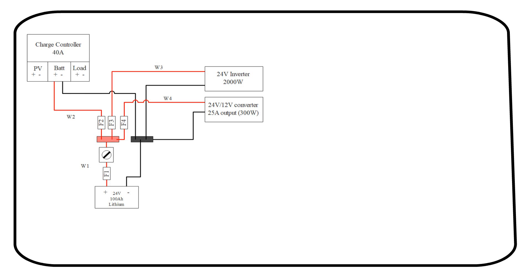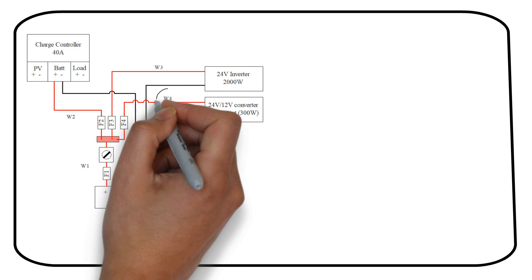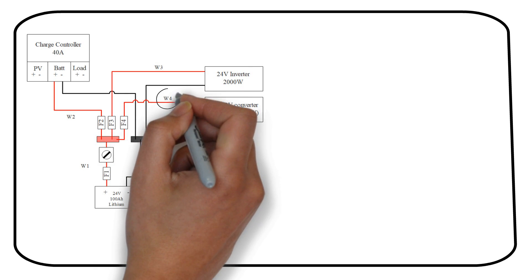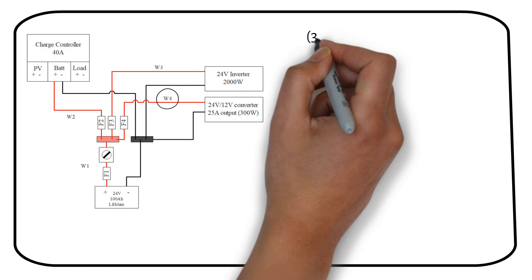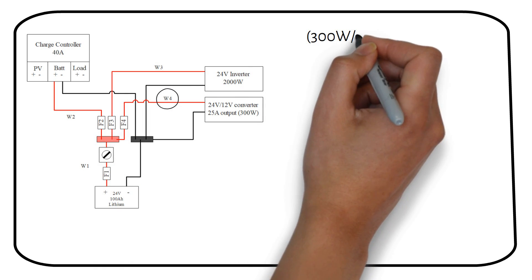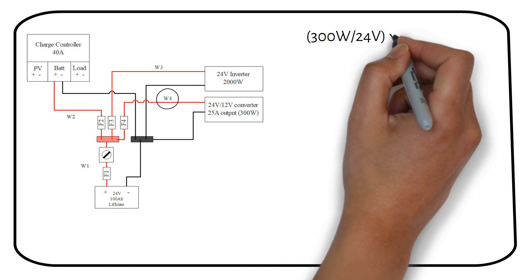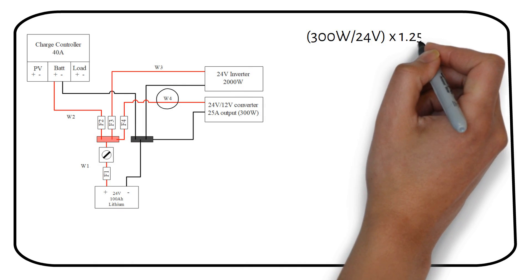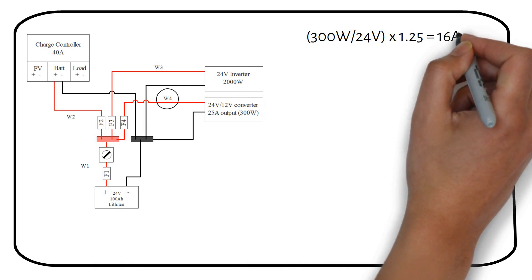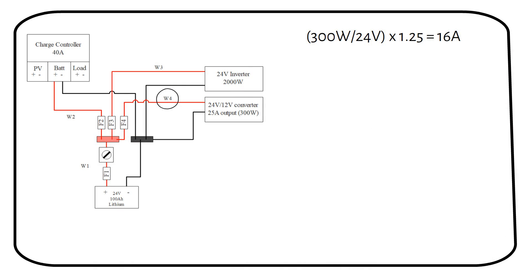We will determine the fuse size from the busbar to the DC to DC converter. We have a current of 16 amps. The wire sizing in the previous examples were based on welding cable, where the lowest size was 8 gauge. 16 amps is too low to use 8 gauge, because it will be more expensive than needed. So we can use another wire.